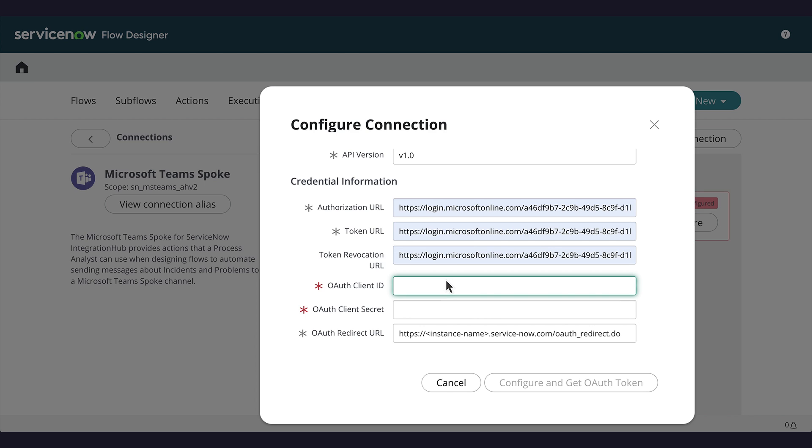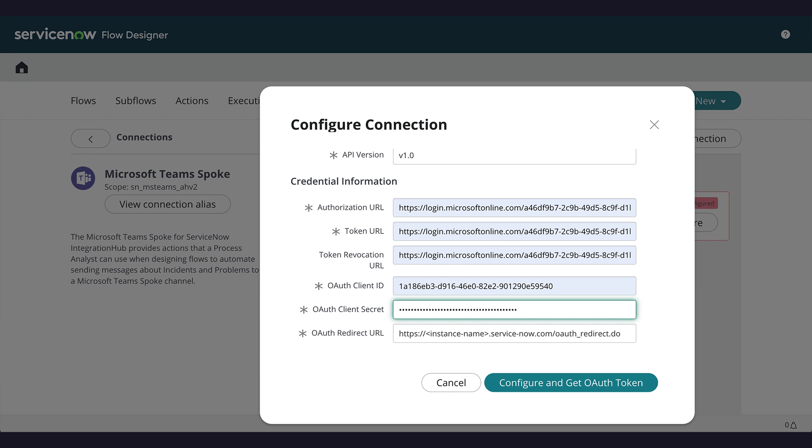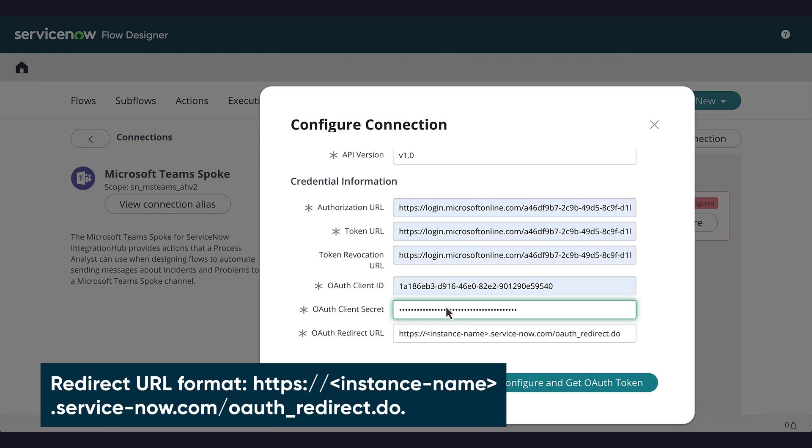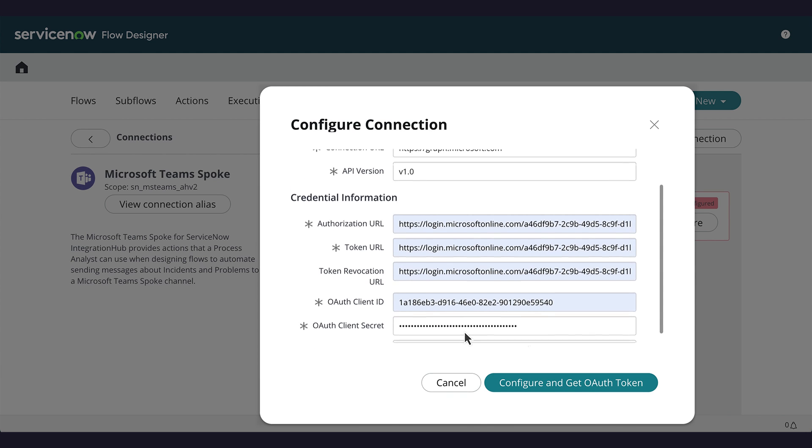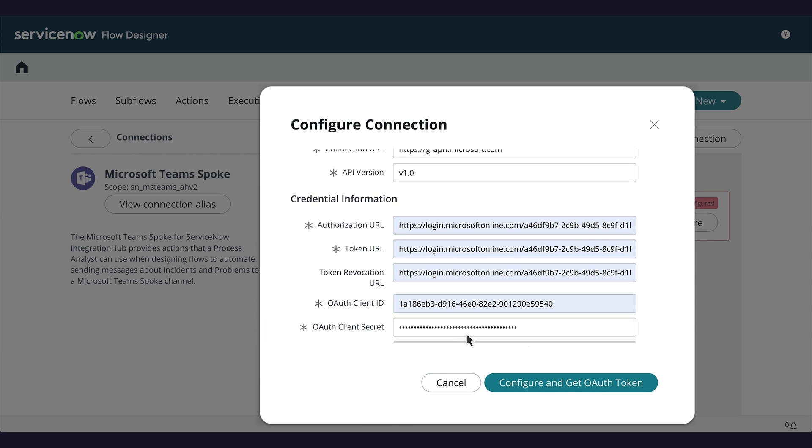Then we add the client ID, client secret, and the redirect URL for our instance. Finally, we click Configure and Get OAuth Token.